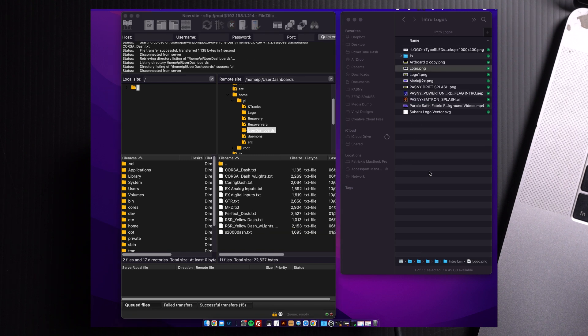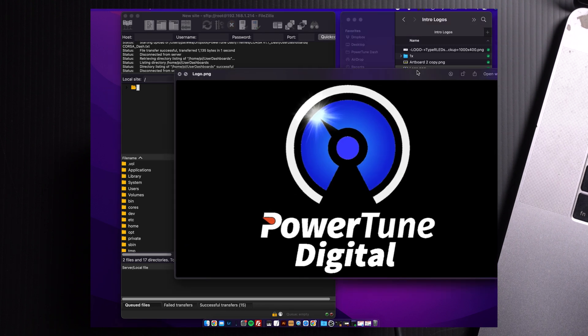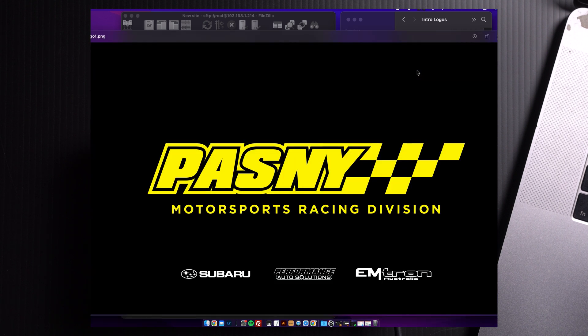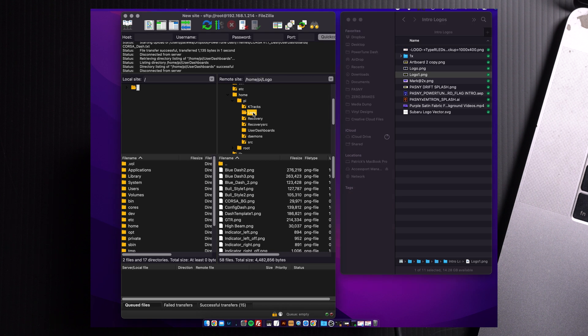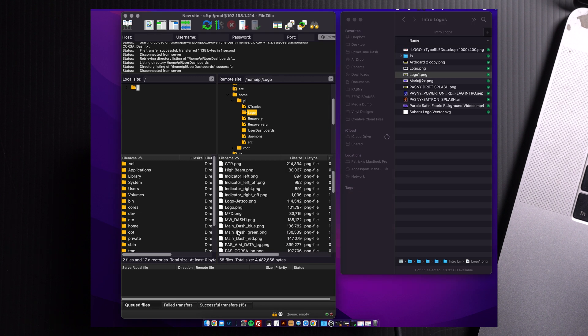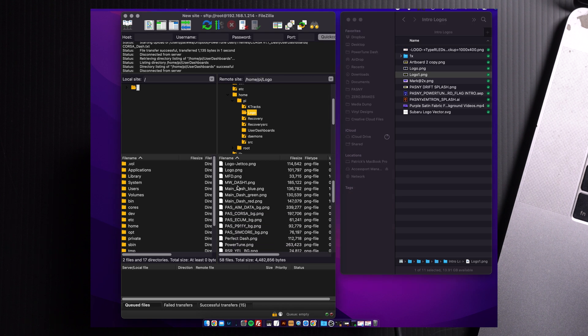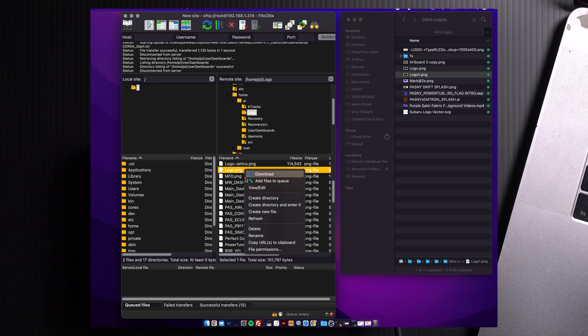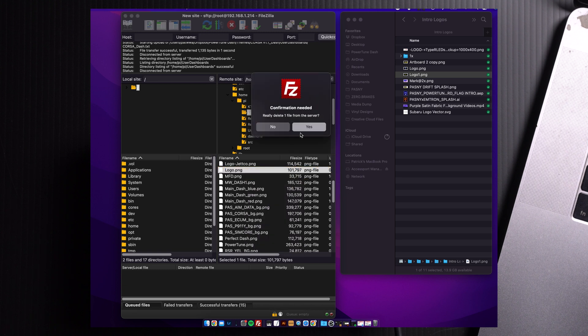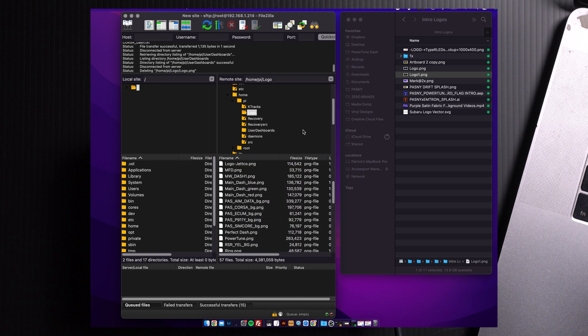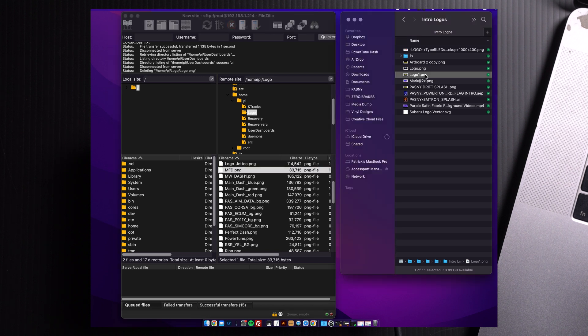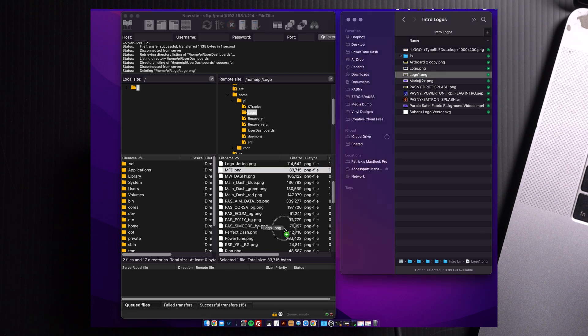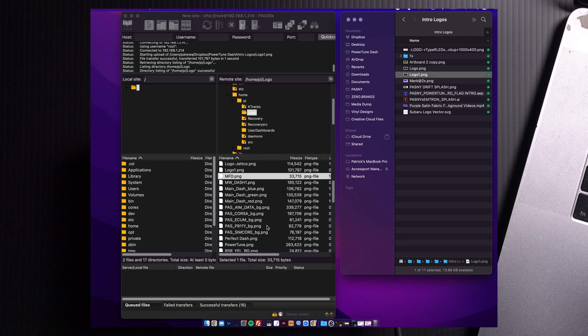To change your splash screen from this image to something more custom like this image, it's as easy as 1, 2, 3. We just have to go into our Logo folder, find the Logo file, right here, delete this. Then, transfer over the Logo image from here over into there.